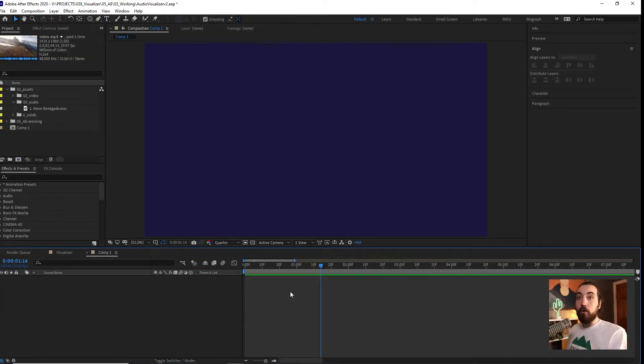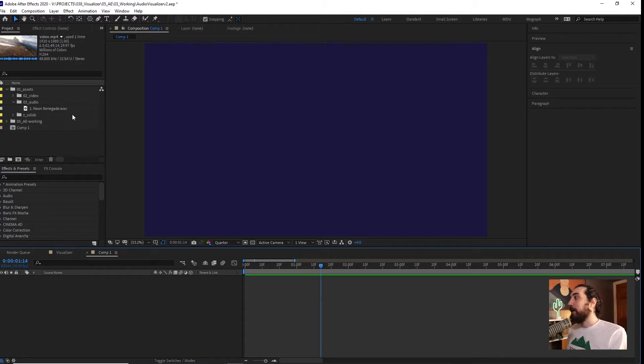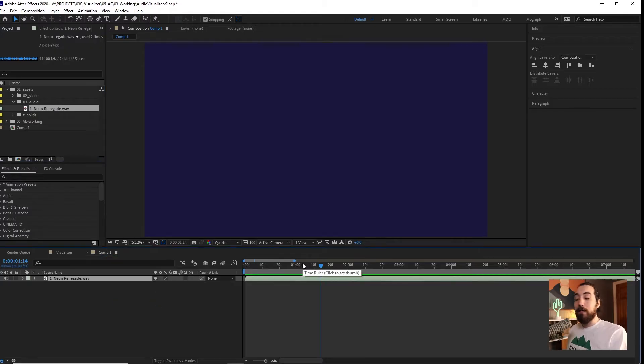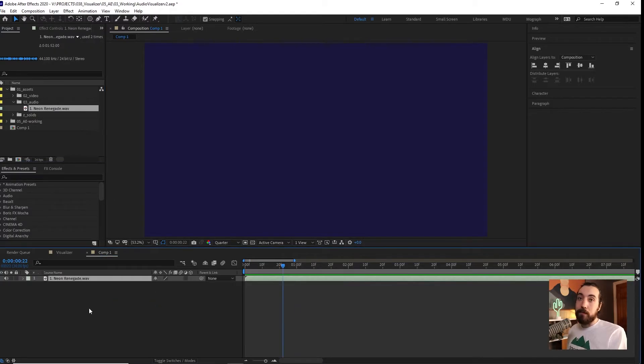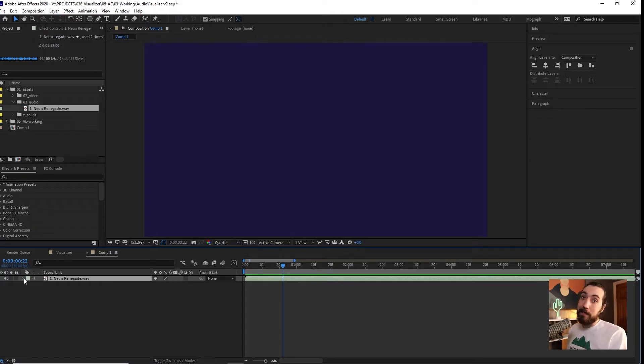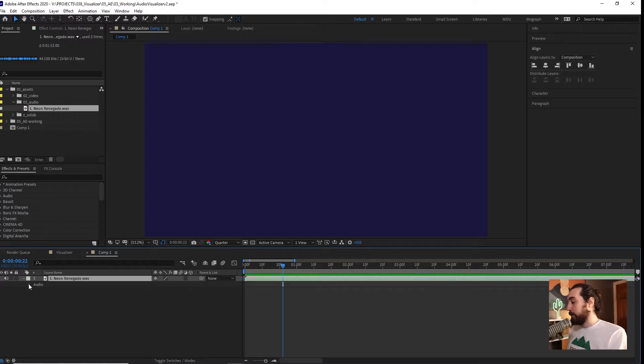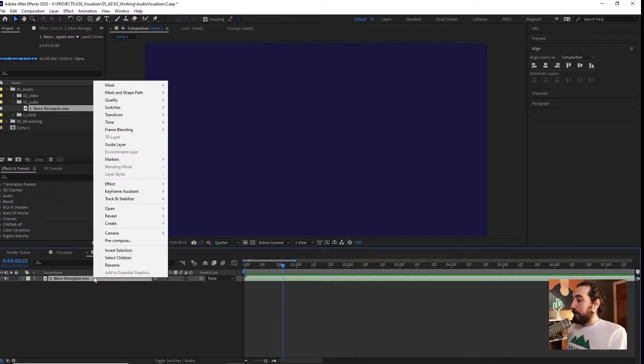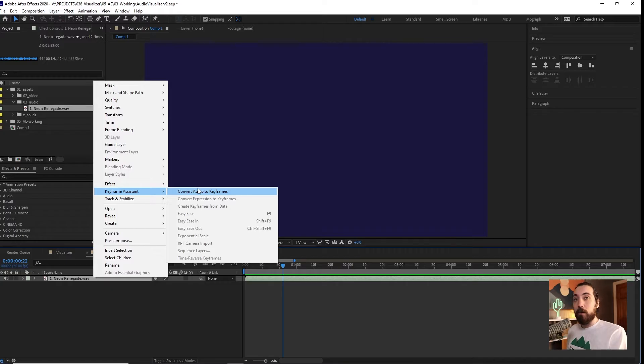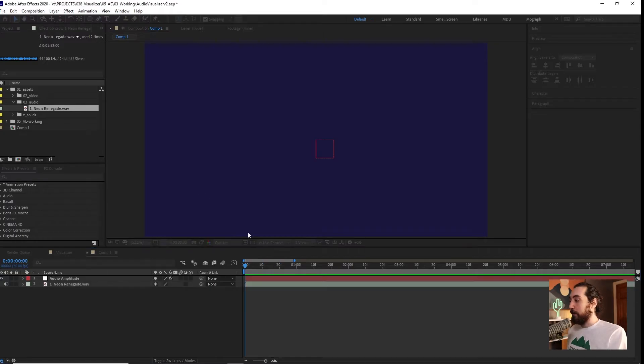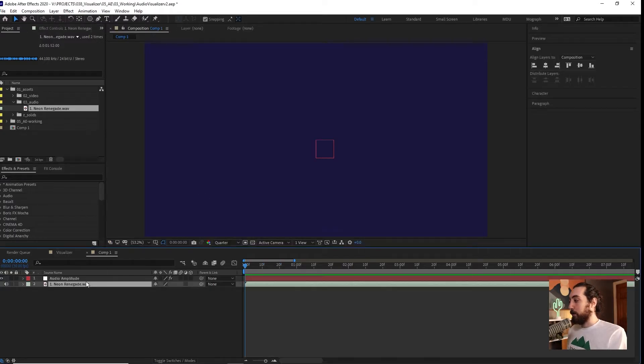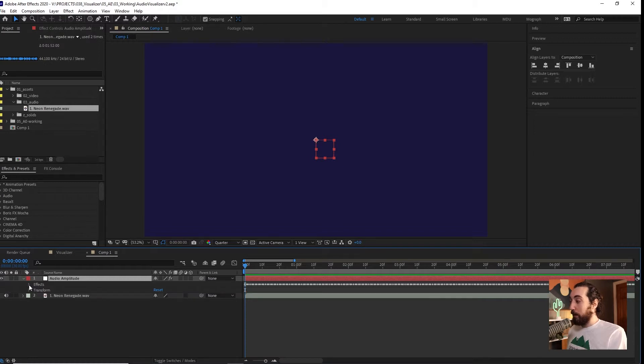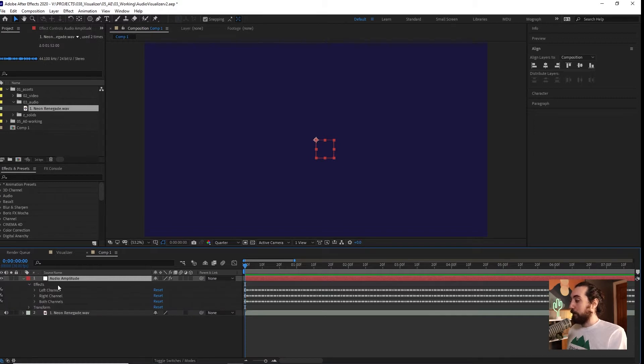All right, so we got a new comp opened up. Now, the first thing that I want to do is drag in my audio track. This audio track is by Stream Beats, which is music you can use for free, which is very great because I will not get a DMCA strikedown for this video, which I very much appreciate. I will link to this music. The first thing I want to do is right click this audio track and click Keyframe Assistant, Convert Audio to Keyframes.